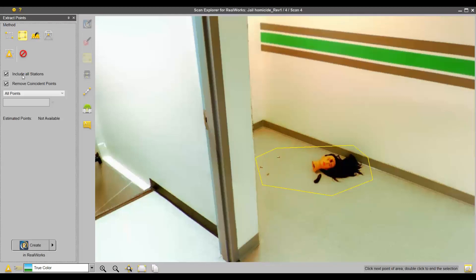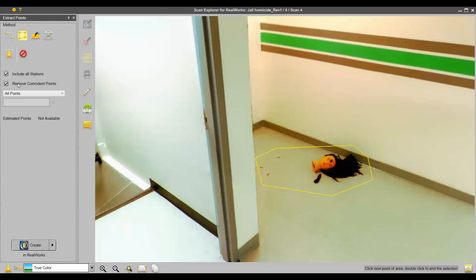The important thing is, if you include all the stations, anywhere this area is found on not necessarily just one station, but multiple stations, you can automatically include all those stations so you don't have to go into each individual station and reselect this area.